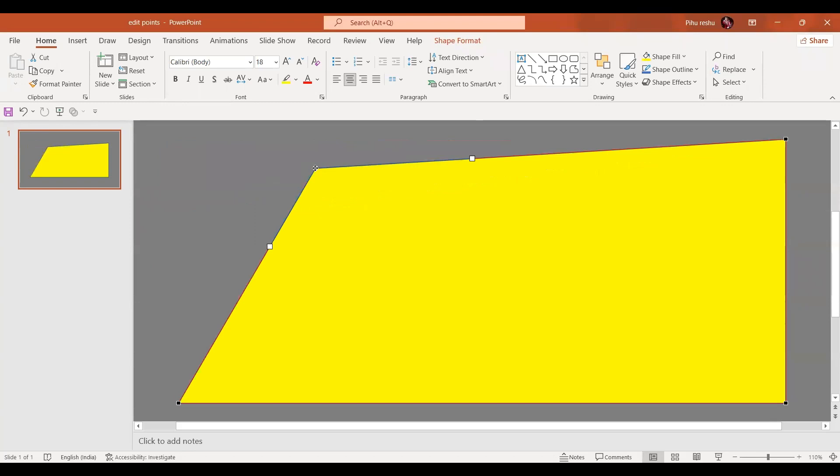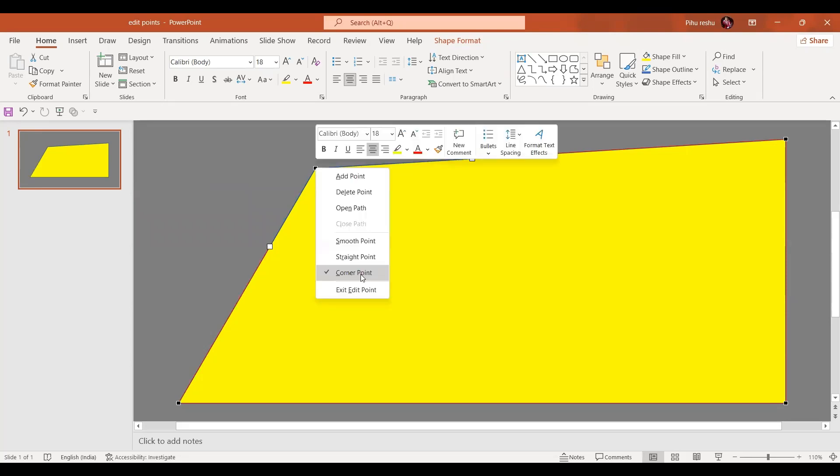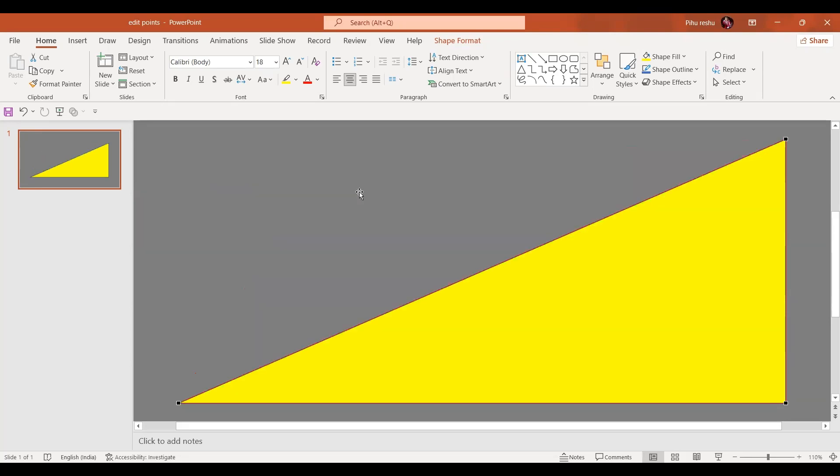Or if we want we click on this point with the right mouse button like this. And then if I want I can just delete the point. And it automatically gives us the triangle shape.